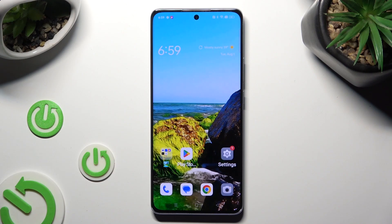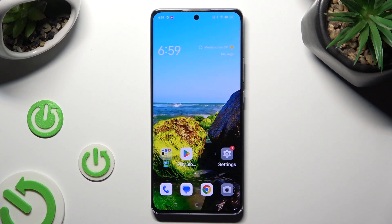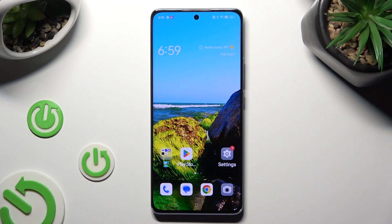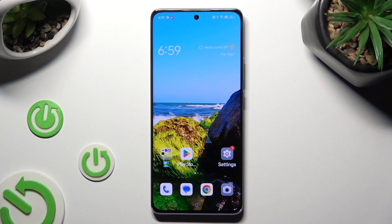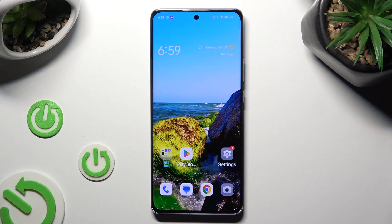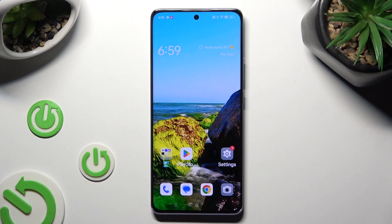Hi, in front of me is the Oppo Reno 10 Pro, and today I would like to show you how you can change the Display Refresh Rate.